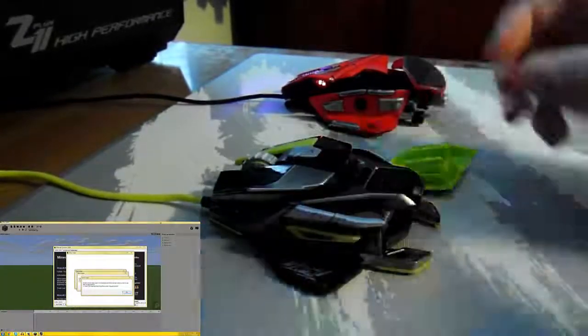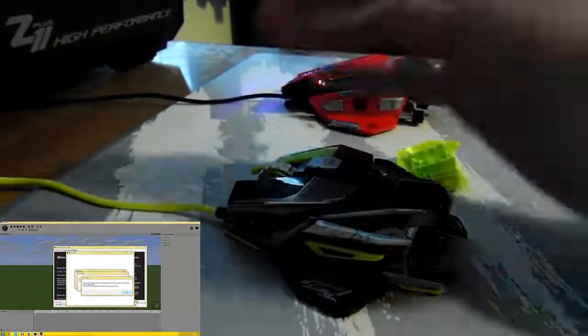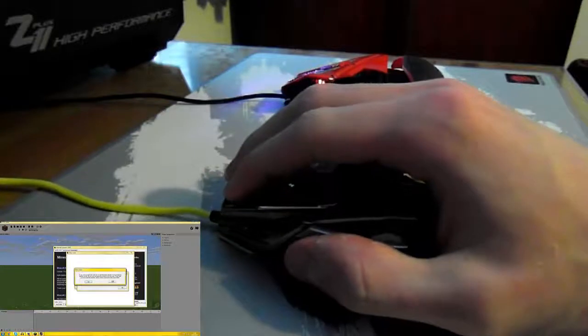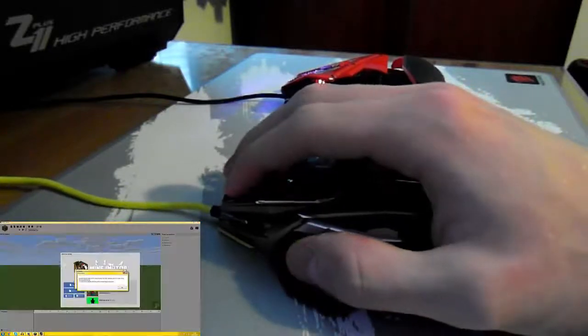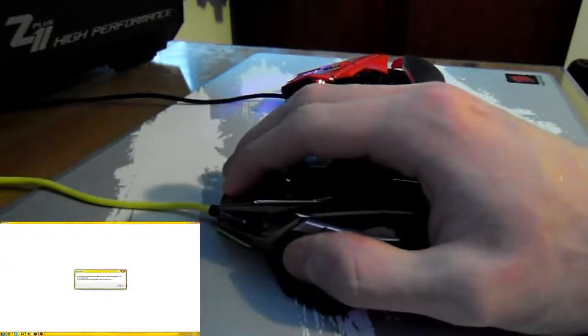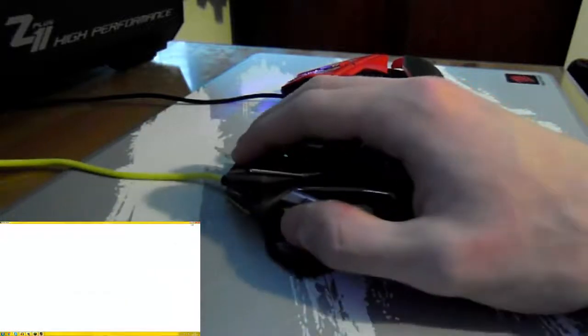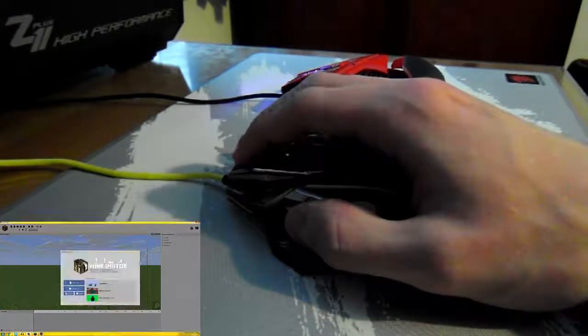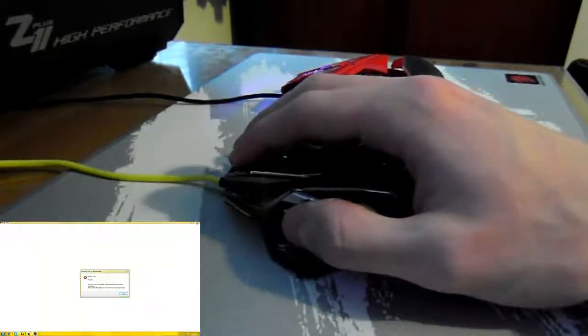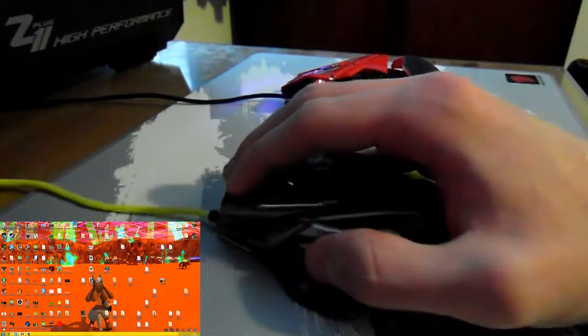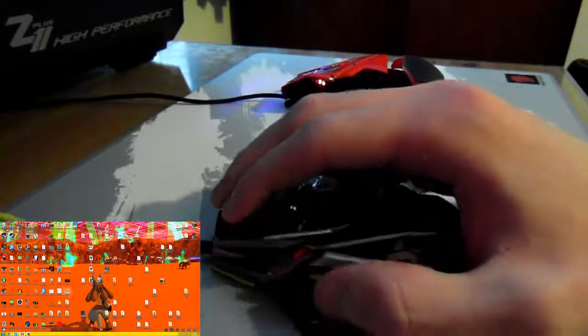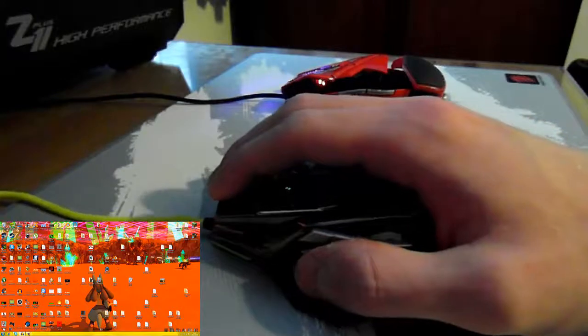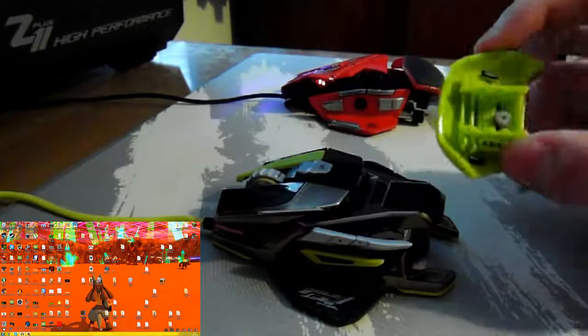And I just opened every program on my computer by doing that. Oh jeez. Back to what we were doing. So that's how you take off the back. It's very difficult, but that's how it's done.